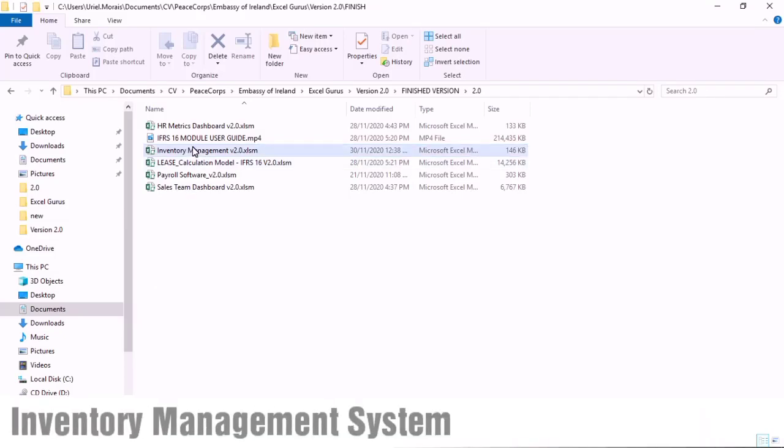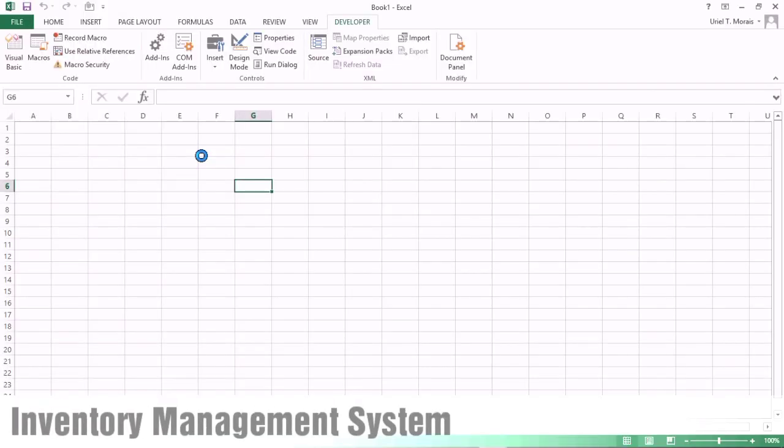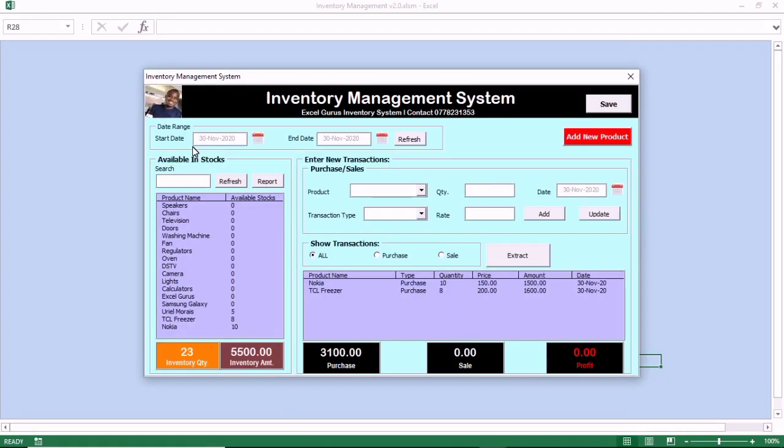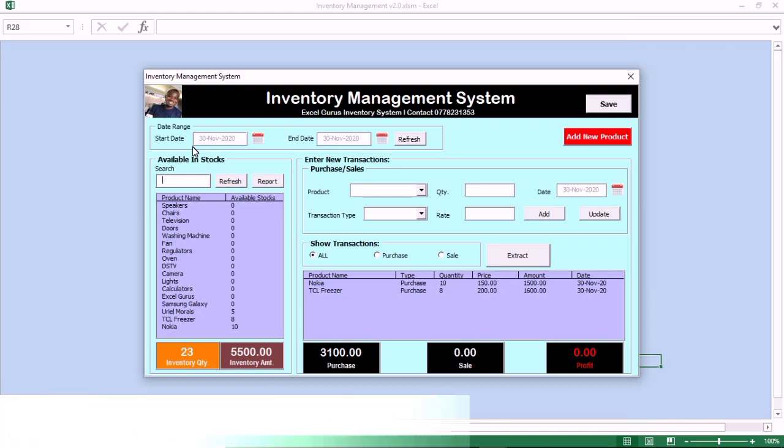Hi, my name is Jurel Moraes from ExcelGuru and this is the user guide to our inventory management spreadsheet.